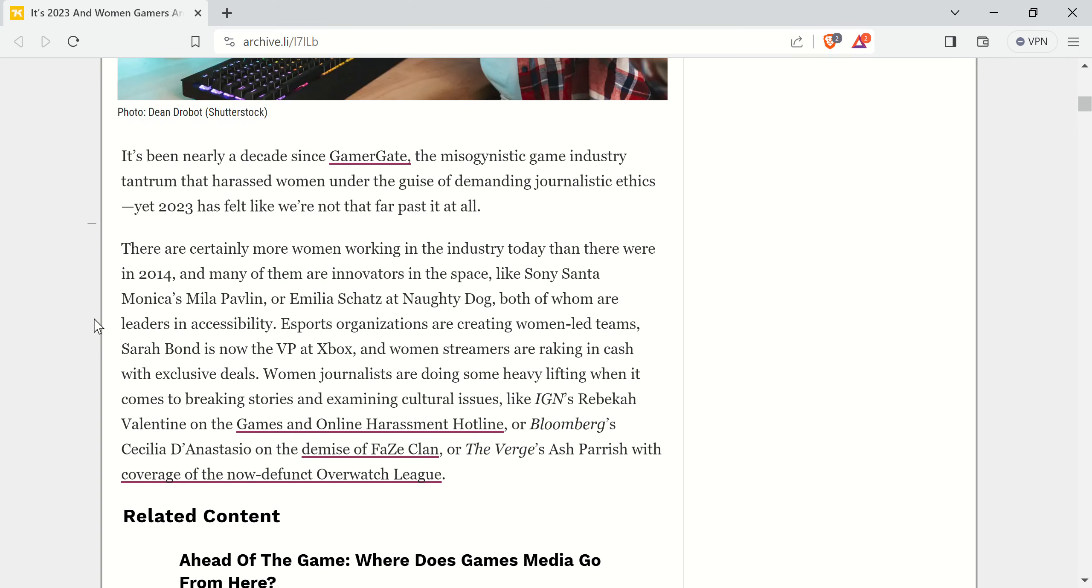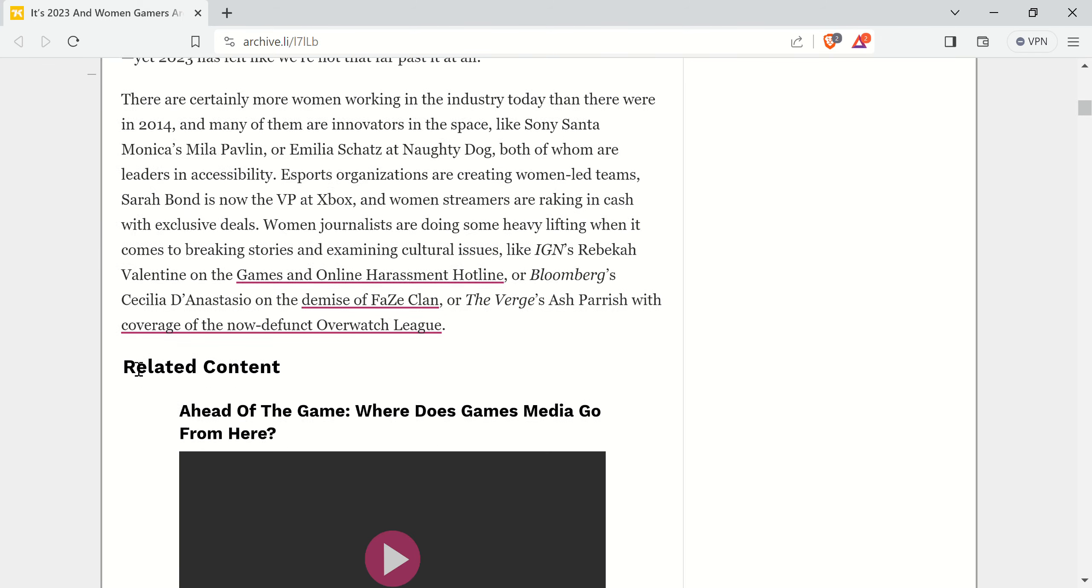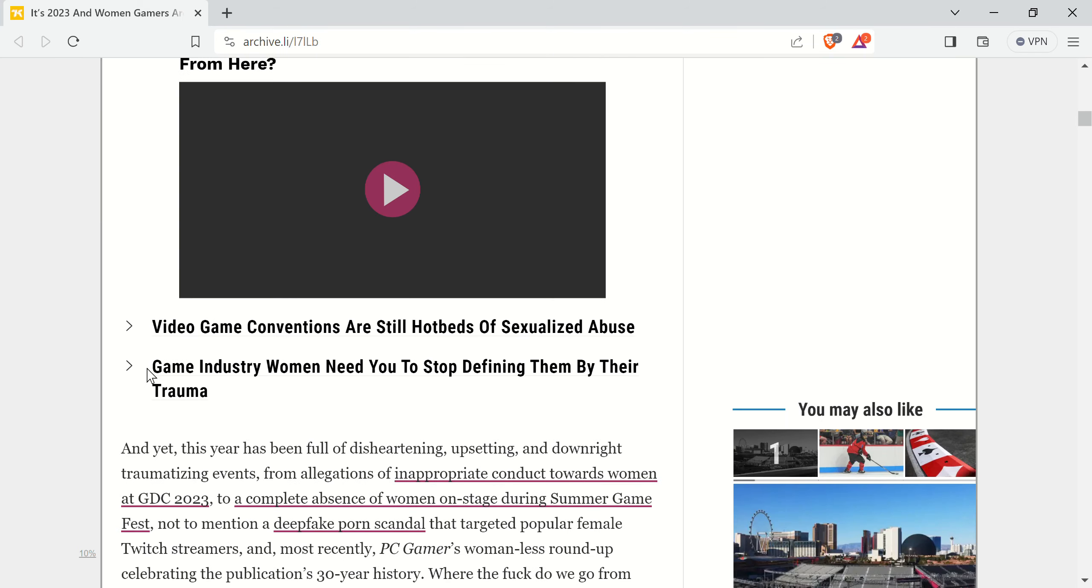It's been nearly a decade since Gamergate, right off the bat. The misogynistic game industry tangent that harassed women under the guise of demanding journalistic ethics. Yet 2023 has felt like we're not that far past it at all. There's certainly more women in the space, and they name some.